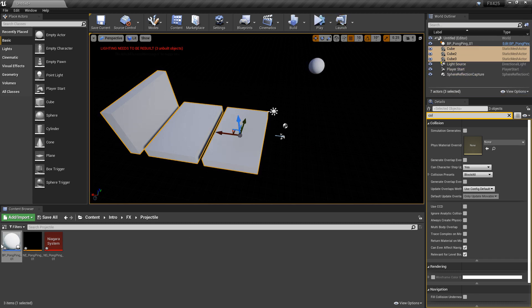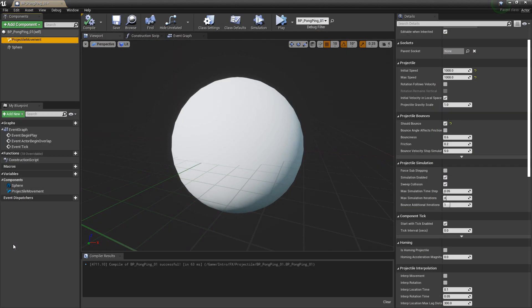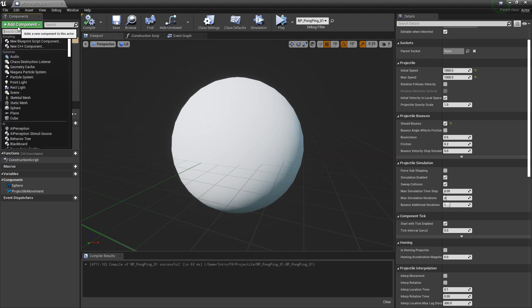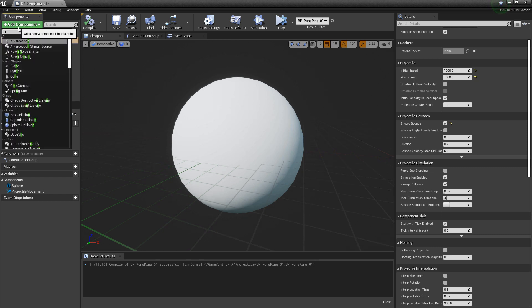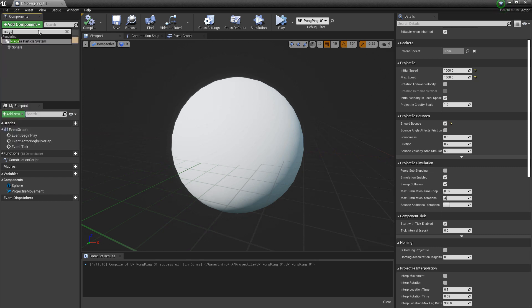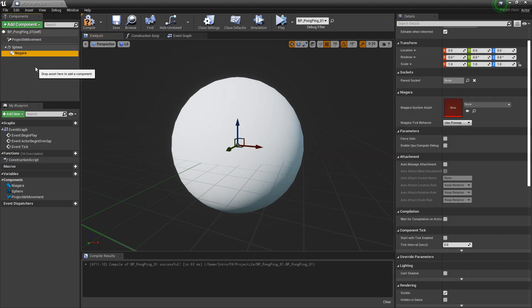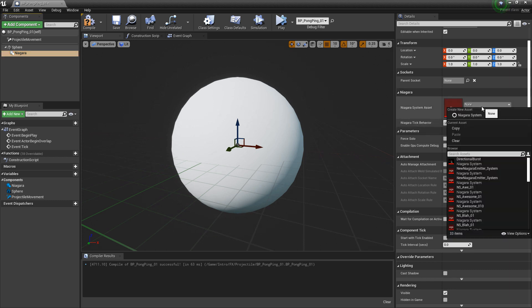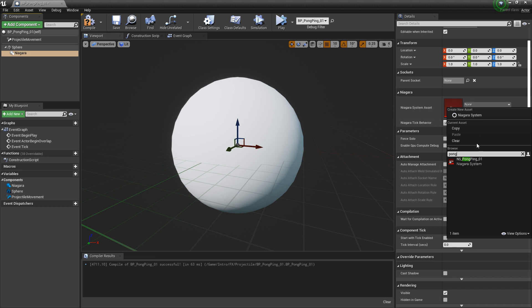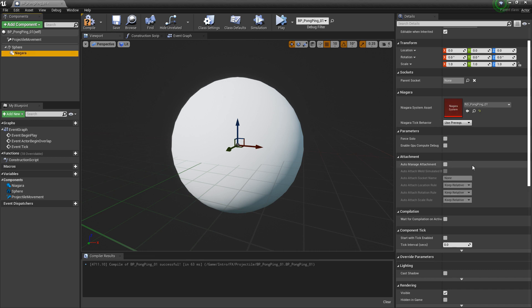Now, let's go and add our Niagara system. So we'll click on add component and we want Niagara particle system. And in here under the details panel, we want to search for the Niagara system that we created. So I'm going to add that and I'm going to click compile.